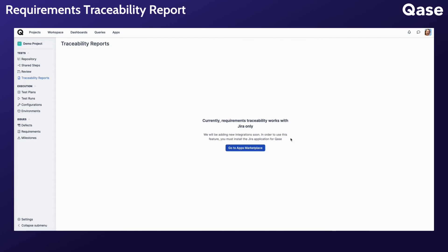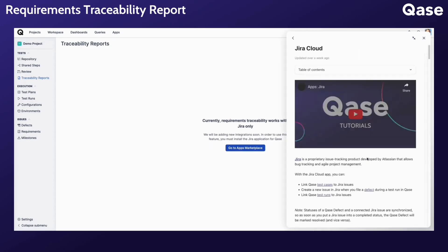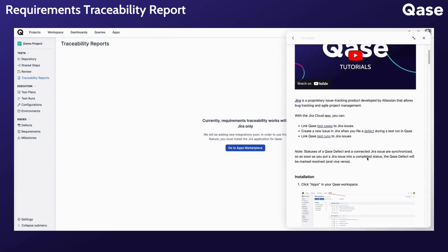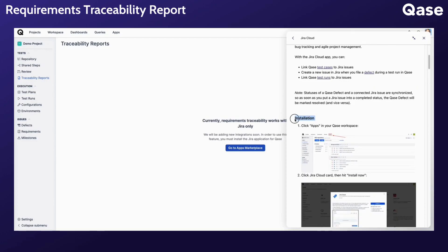If you are yet to set up an integration with a third-party issue tracker, you can learn more about installing an integration app from the articles in our Help Center.